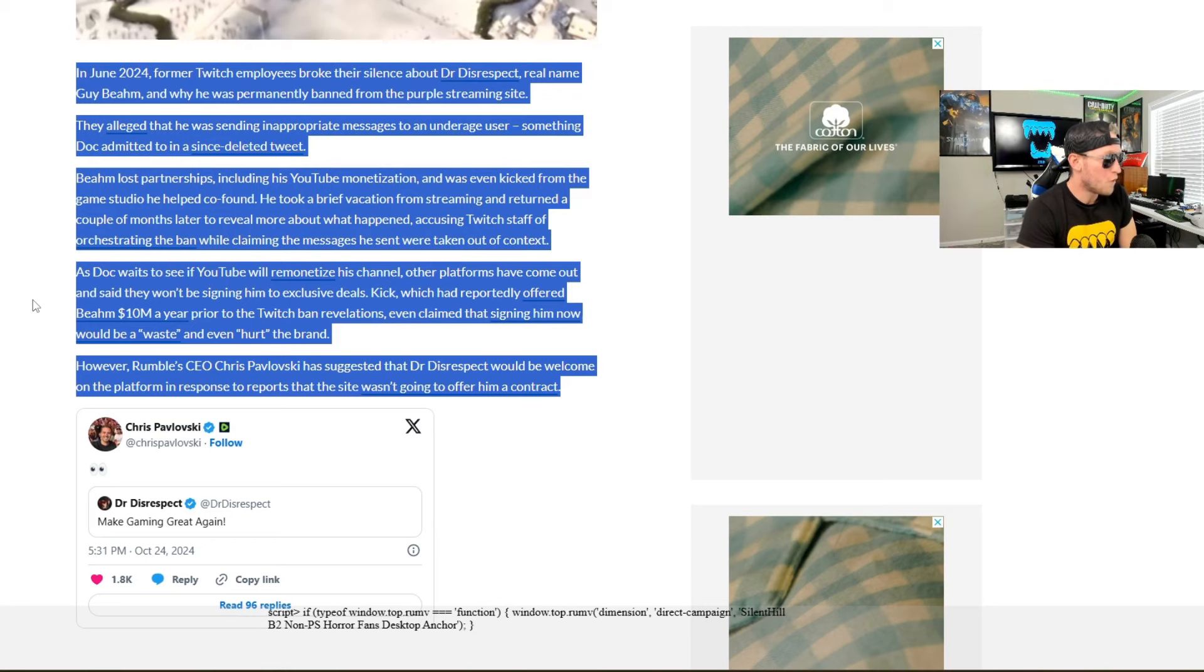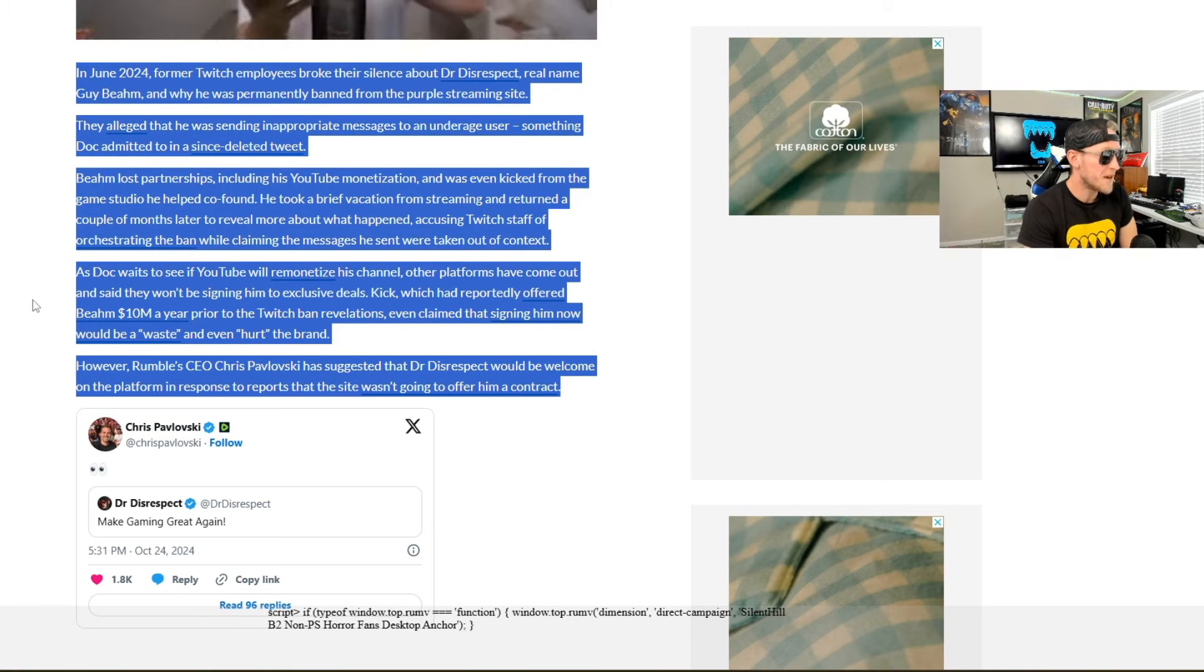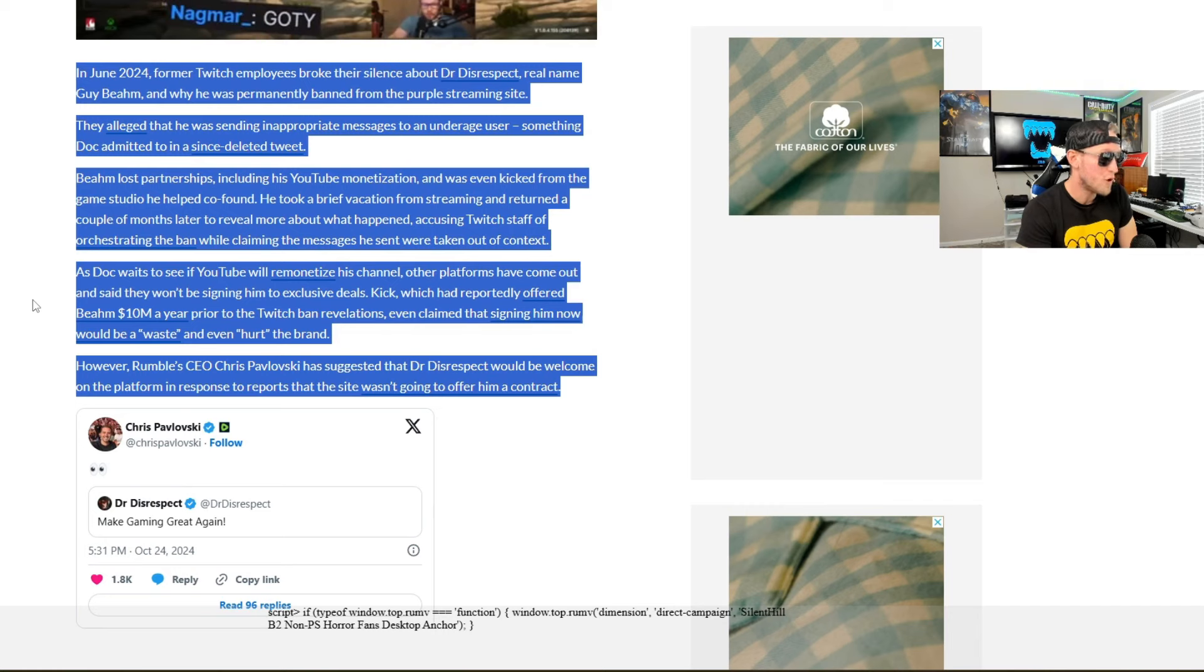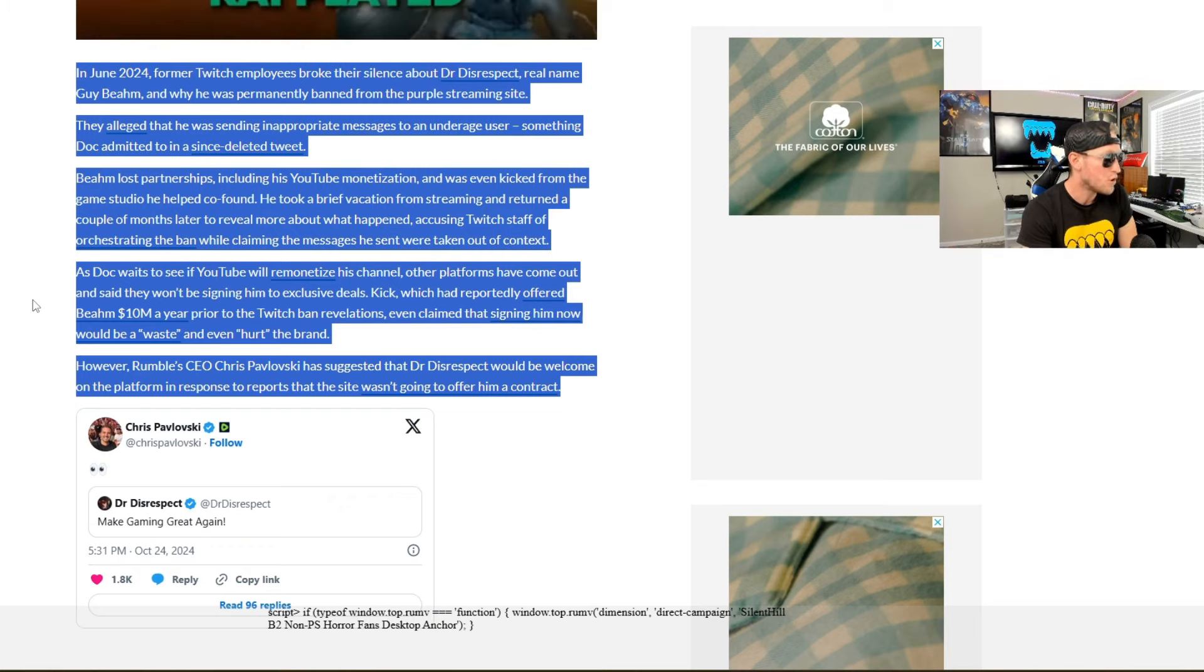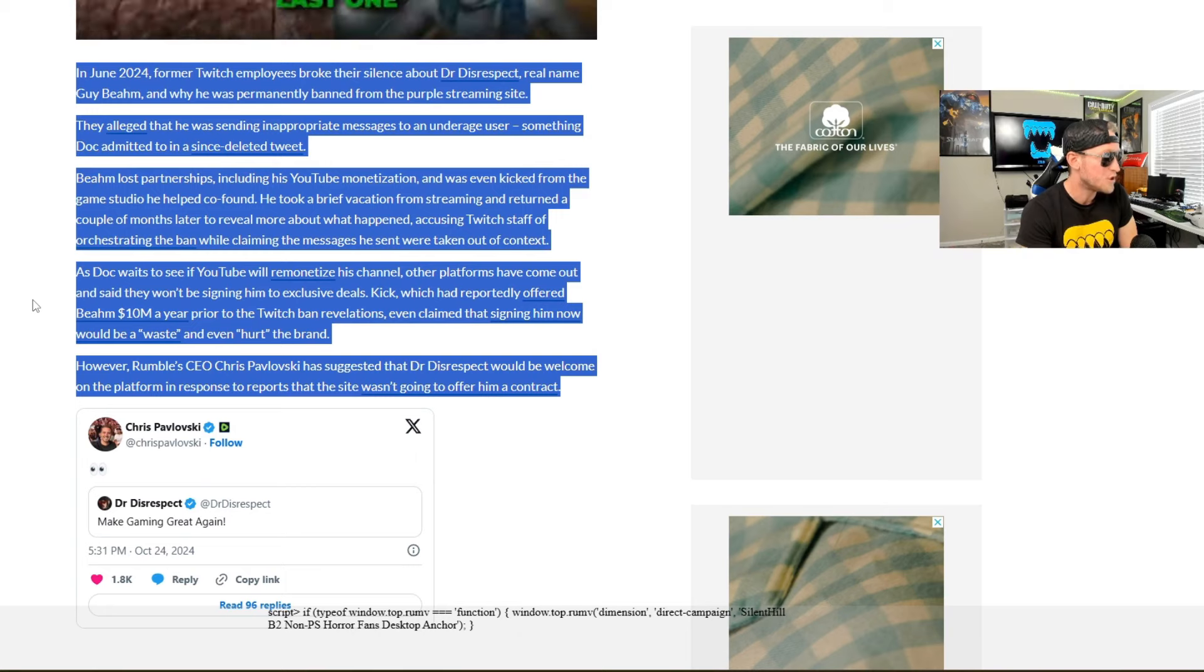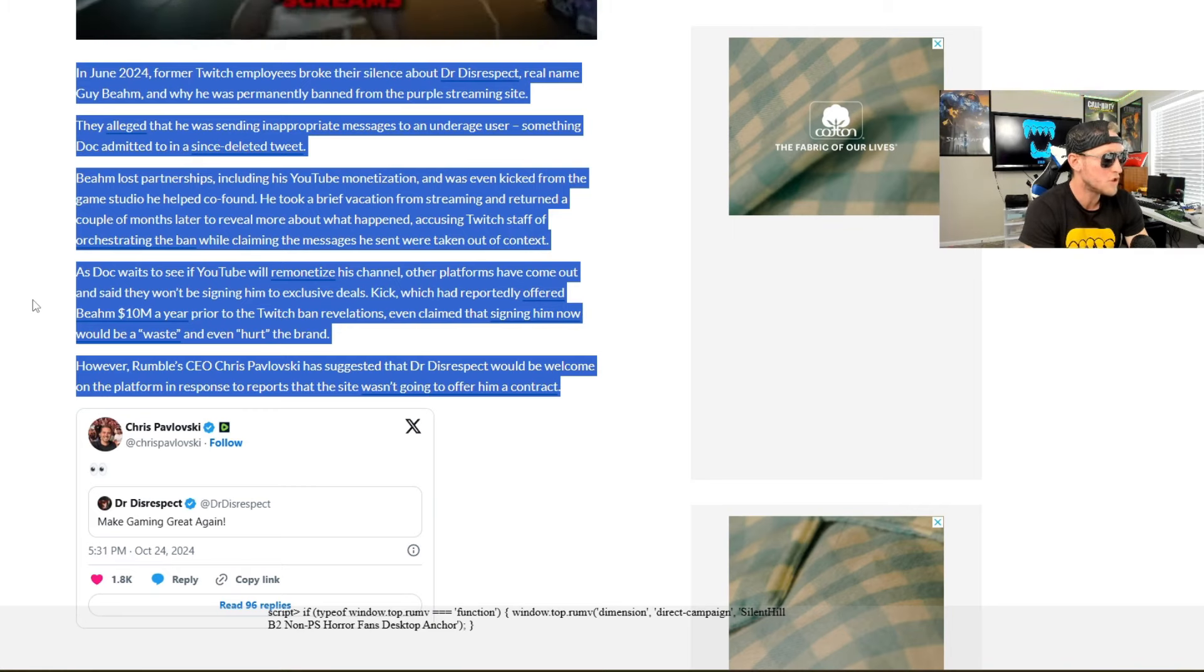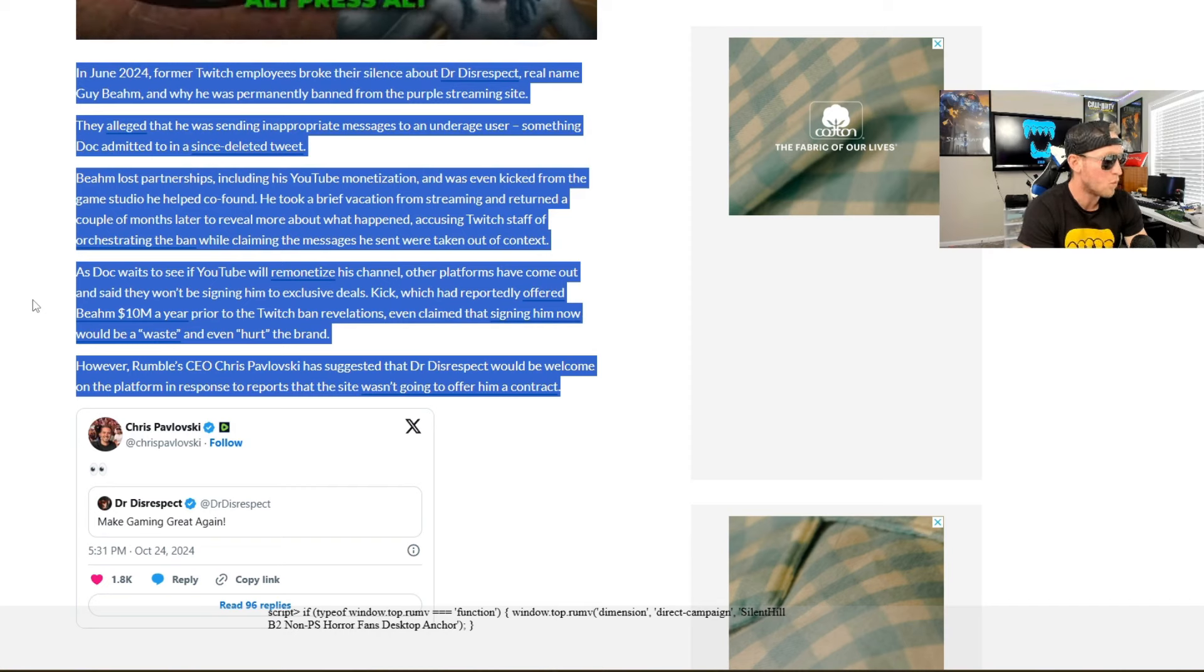In June 2024, former Twitch employees broke their silence about Dr. Disrespect, real name Guy Beam, and why he was permanently banned from the Purple streaming site. They alleged that he was sending inappropriate messages to an underage user, something Doc admitted to in a since-deleted tweet. Beam lost partnerships, including his YouTube monetization, and was even kicked from the game studio he helped co-found. He took a brief vacation from streaming and returned a couple months later to reveal more about what happened, accusing Twitch staff of orchestrating the ban while claiming the messages he sent were taken out of context.